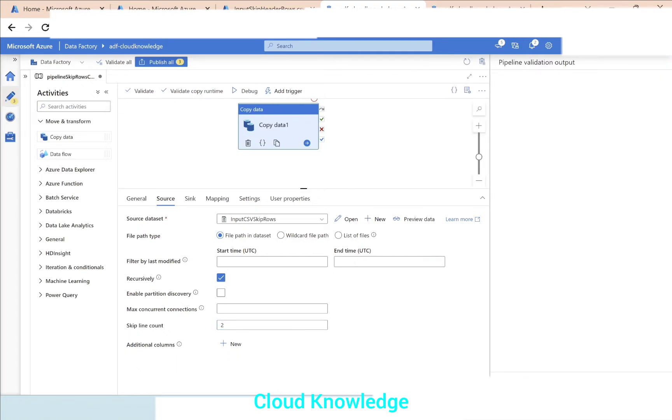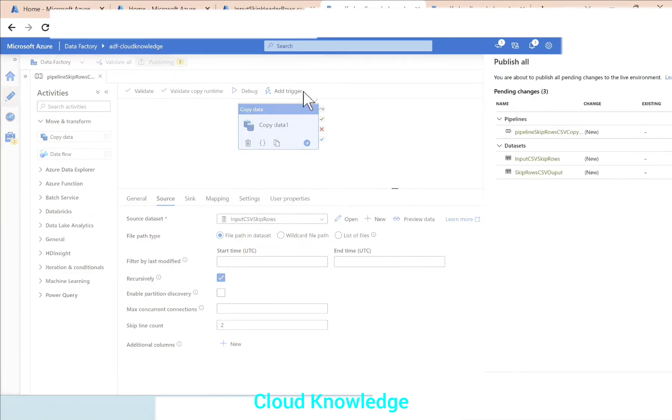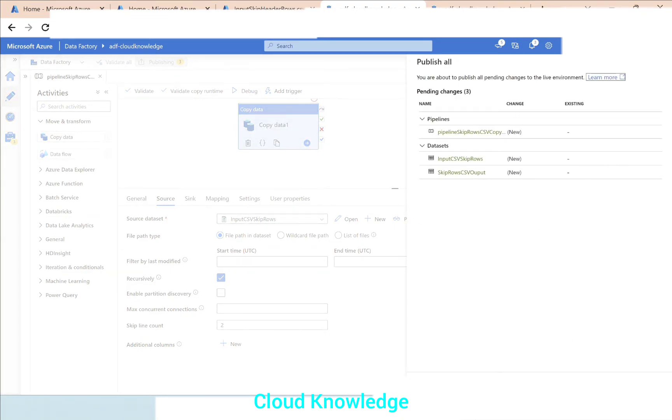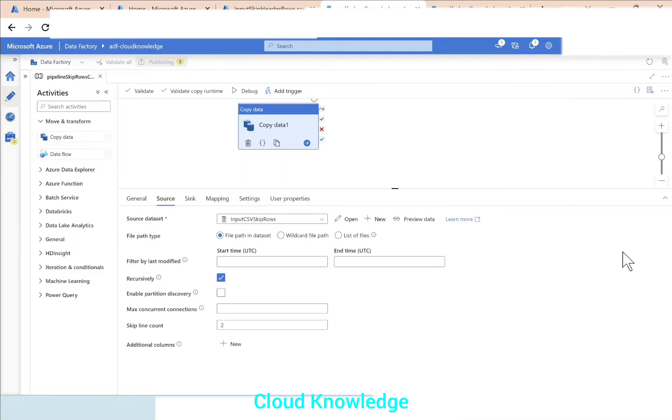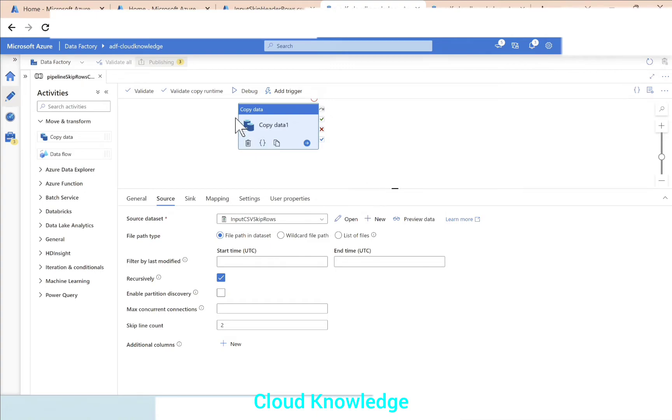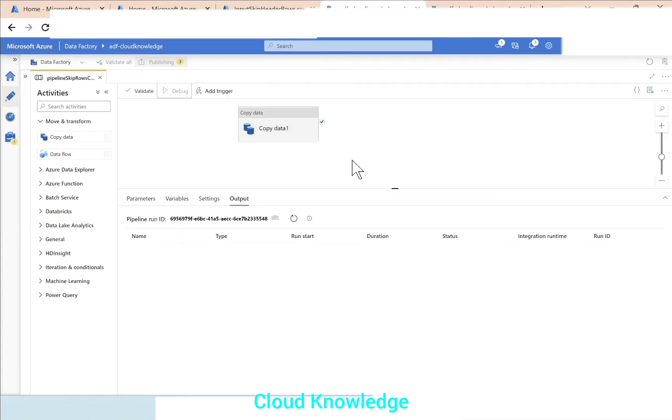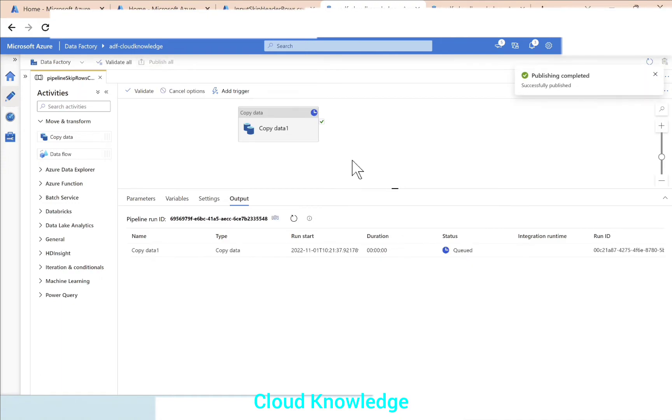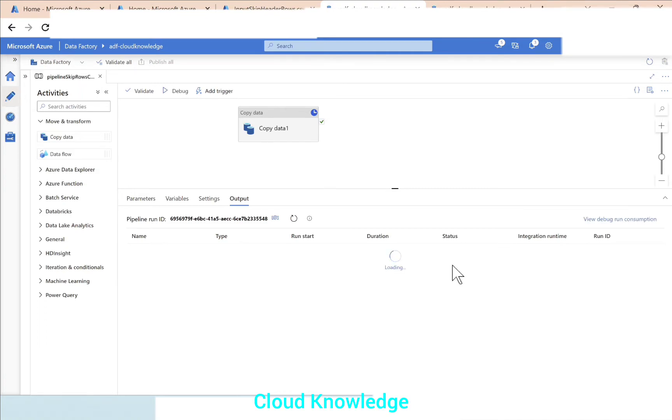We'll publish the changes and let's perform a debug run. The debug run is in progress for this copy data activity. We will wait for it to finish.